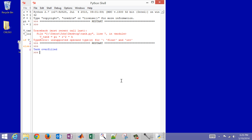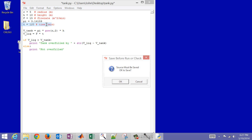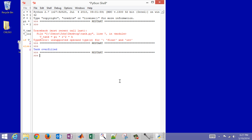The result says 'tank overfilled'. Let's make it more informative by showing how much it overfilled by. I'll add a string — converting the number to a string to concatenate it with the message — showing v_liquid minus v_tank. Running it again shows the tank overfilled by 1014.6 meters cubed.